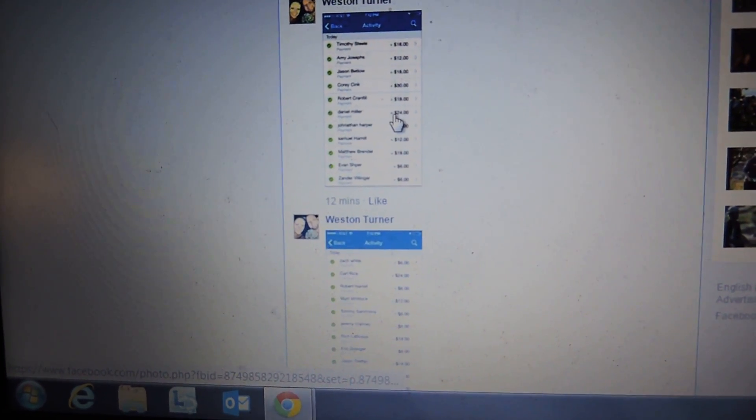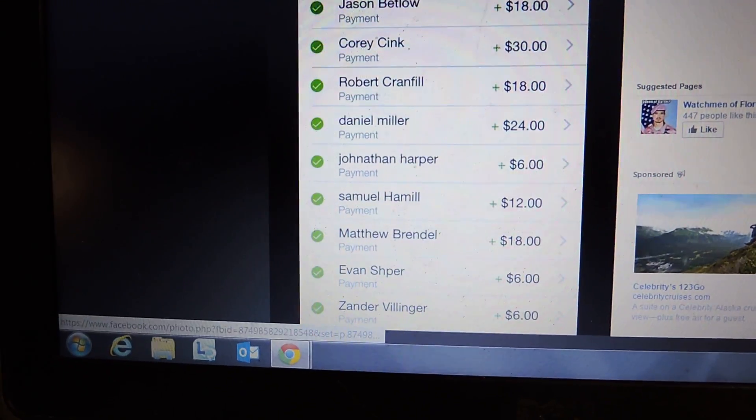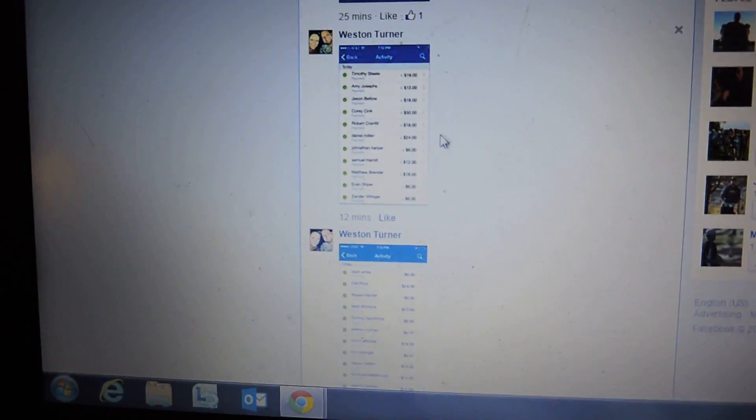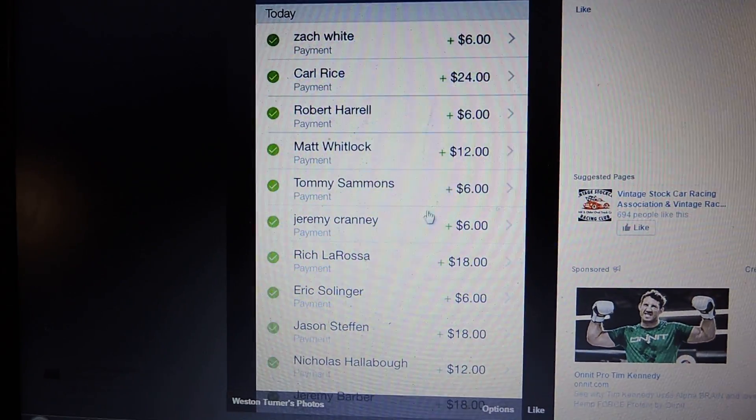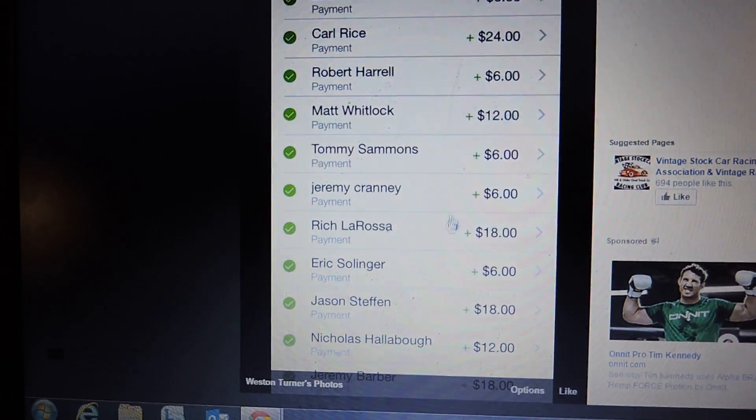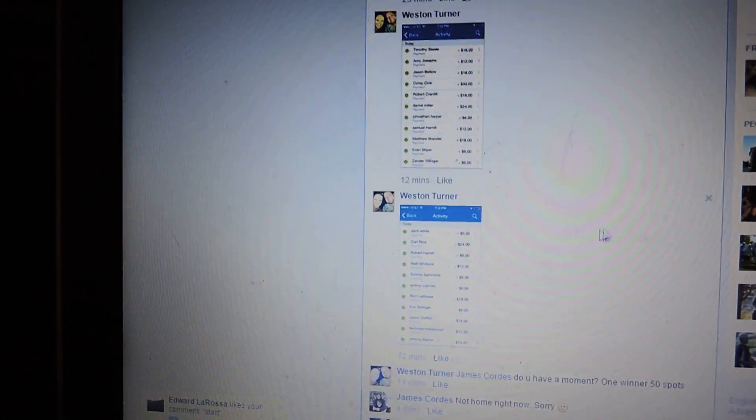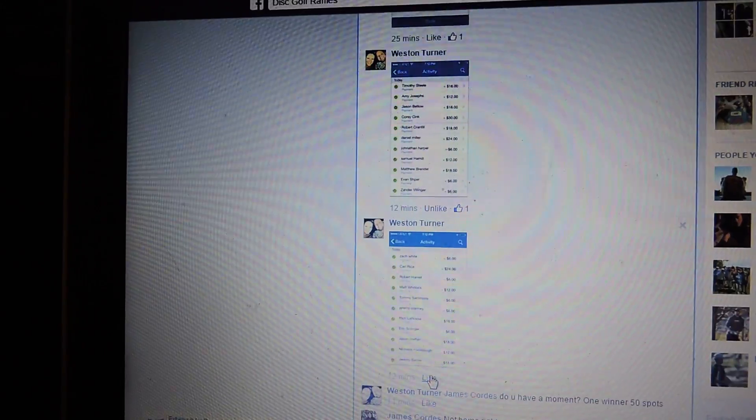Here's all the paid entries. Like the paid comments.